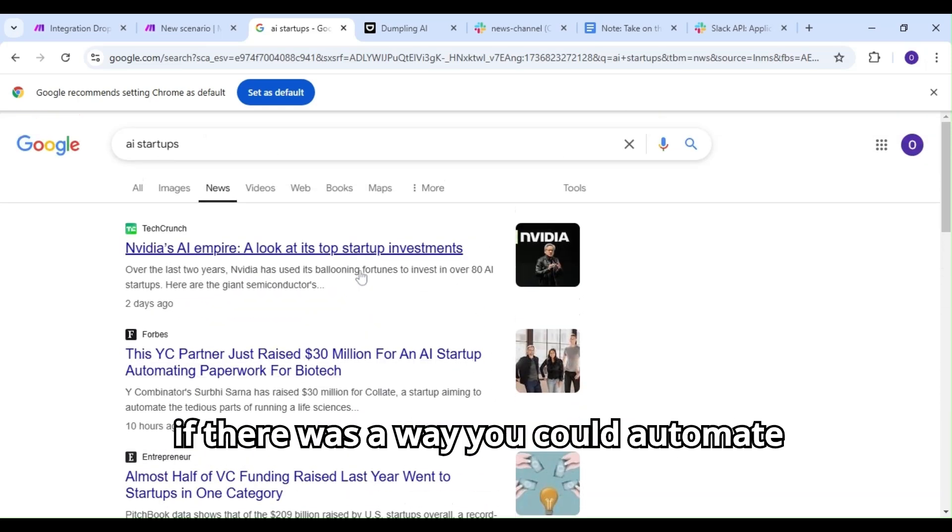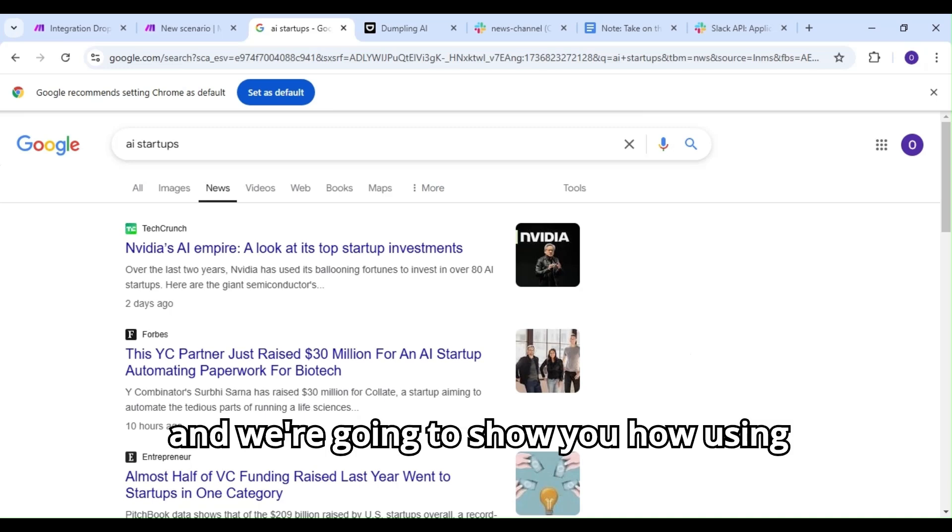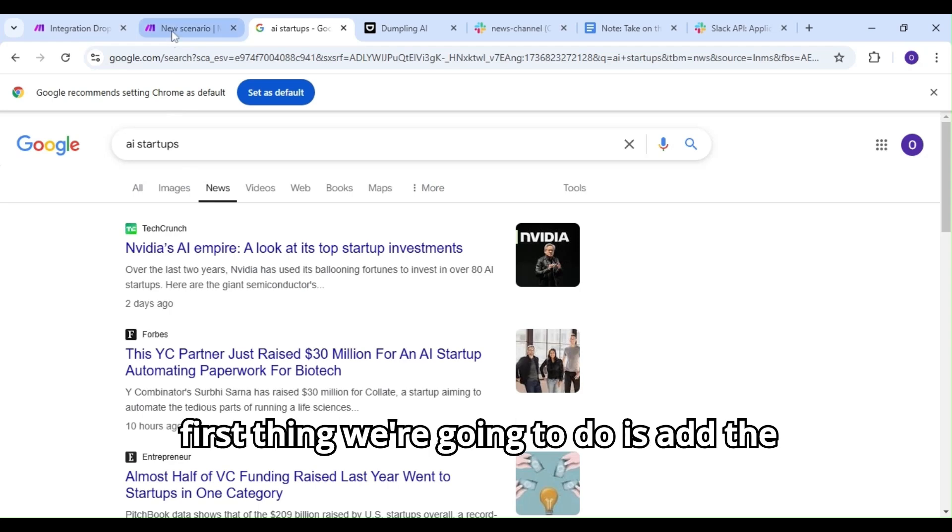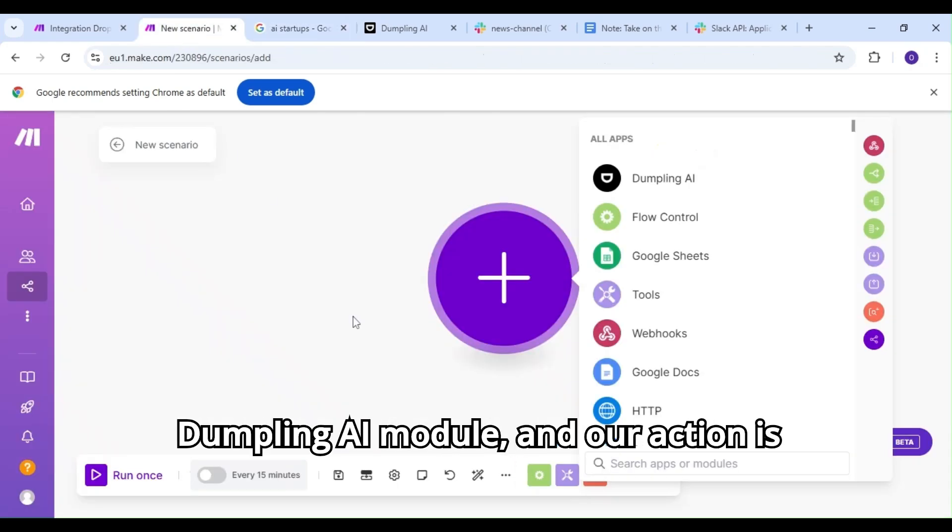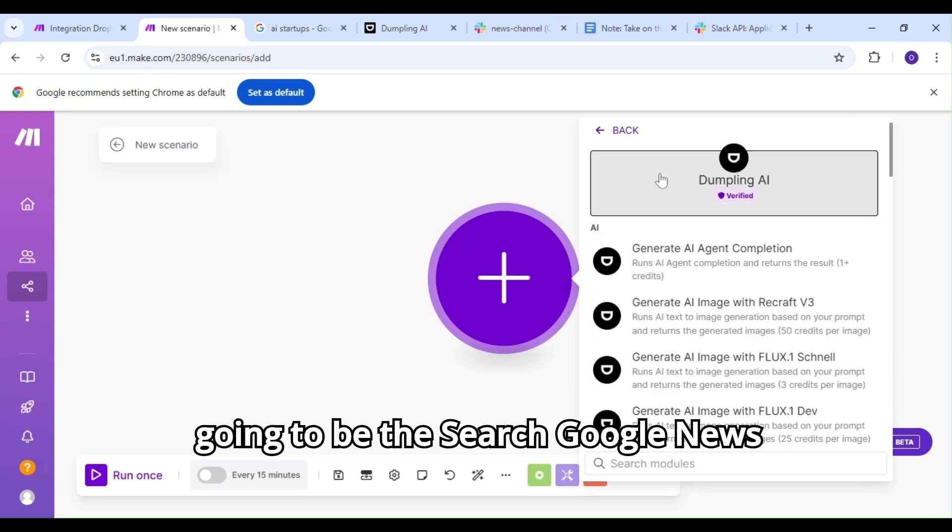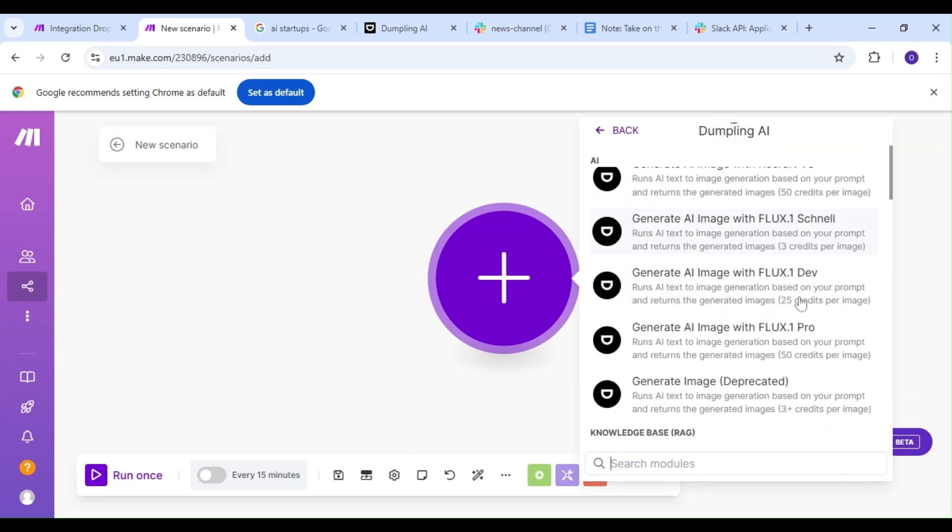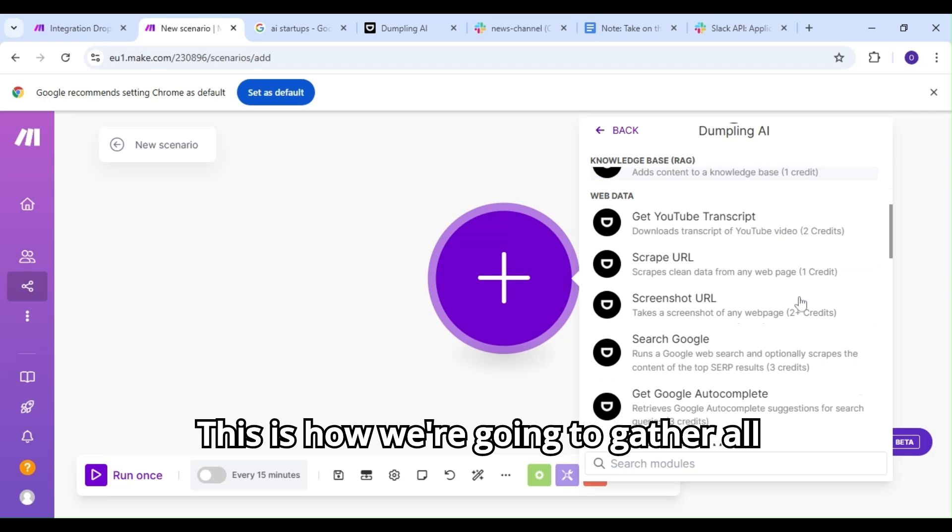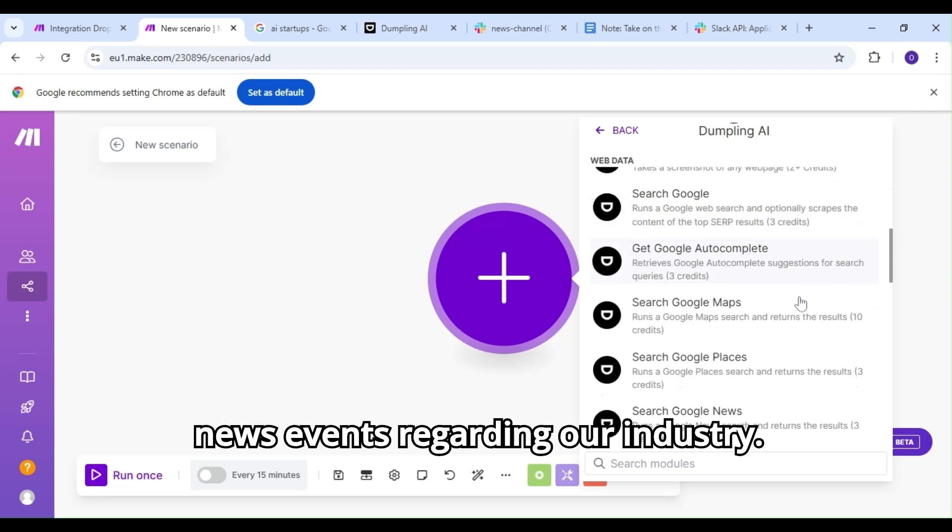What if there was a way you could automate this entire process? Well, there is, and we're going to show you how using Dumpling AI, Slack, and make.com. The first thing we're going to do is add the Dumpling AI module, and our action is going to be the Search Google News action. This is how we're going to gather all news events regarding our industry.